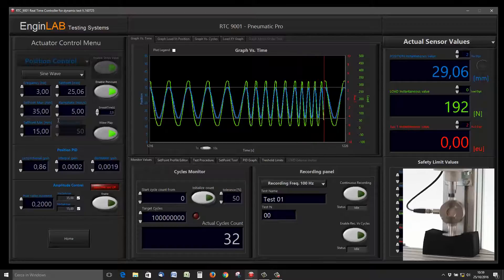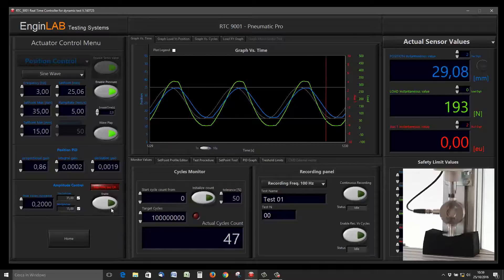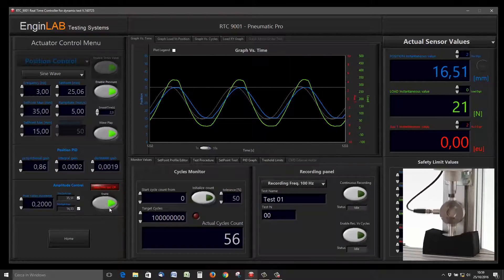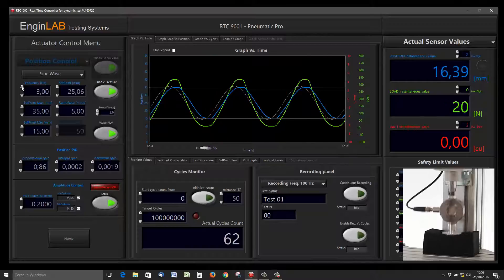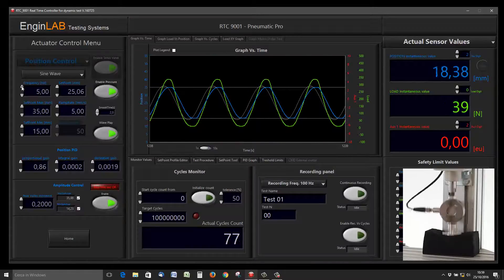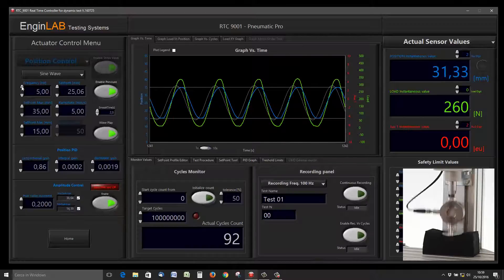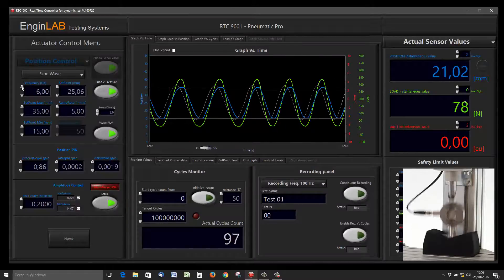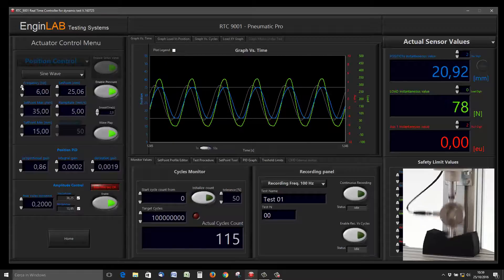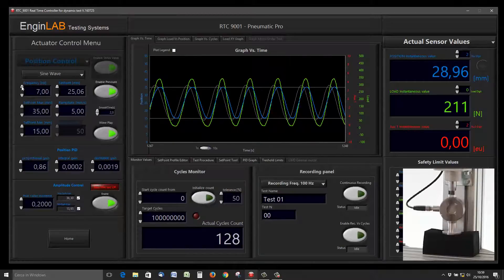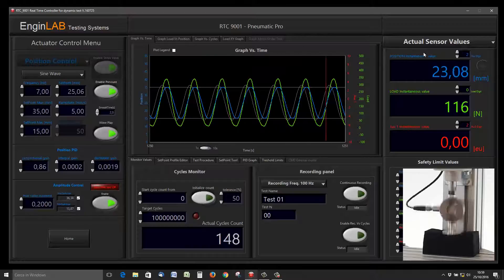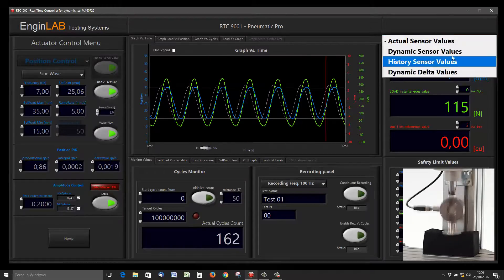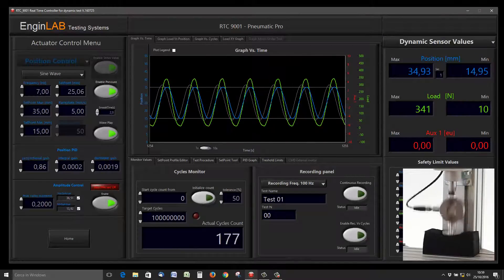We can increase the frequency of the sinus and activate the amplitude control. With the amplitude control, there is no need to change the PID parameters because the amplitude will give you always the sinus amplitude that you want.